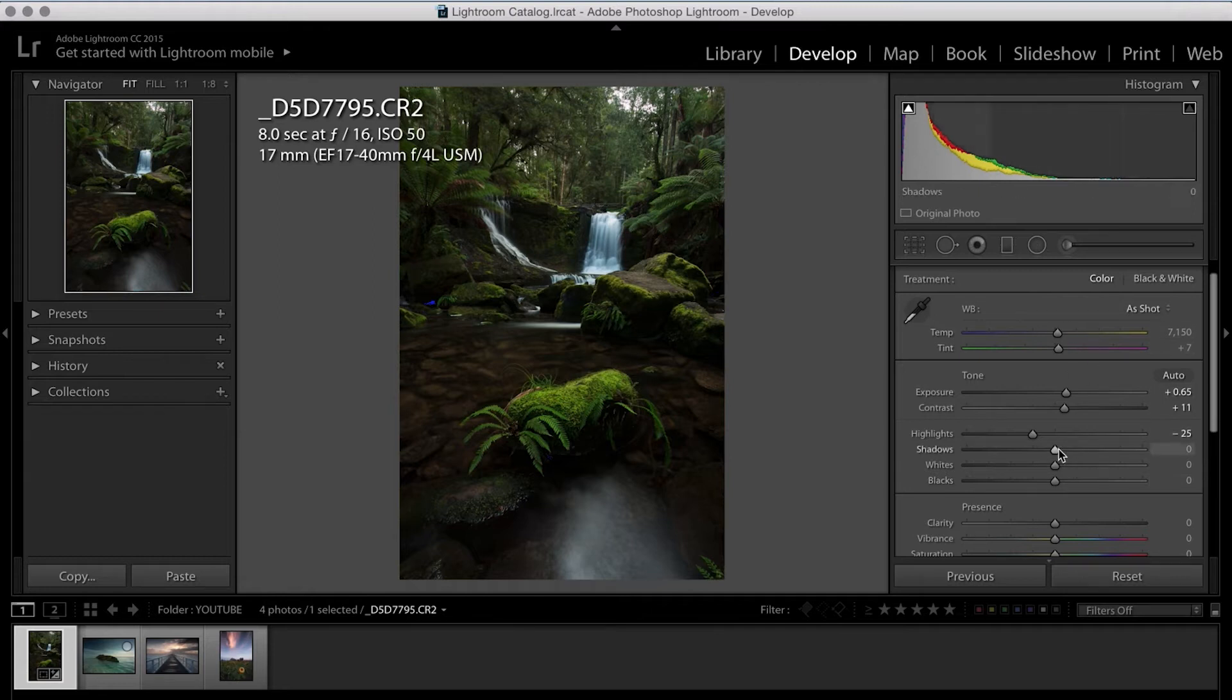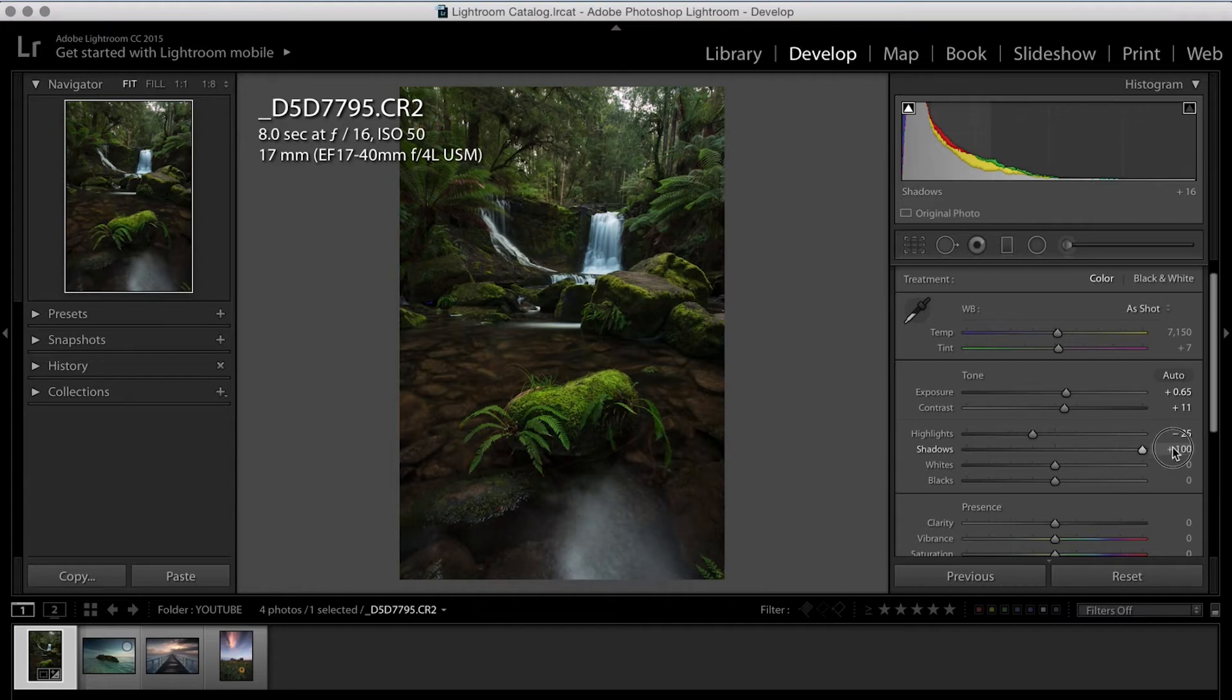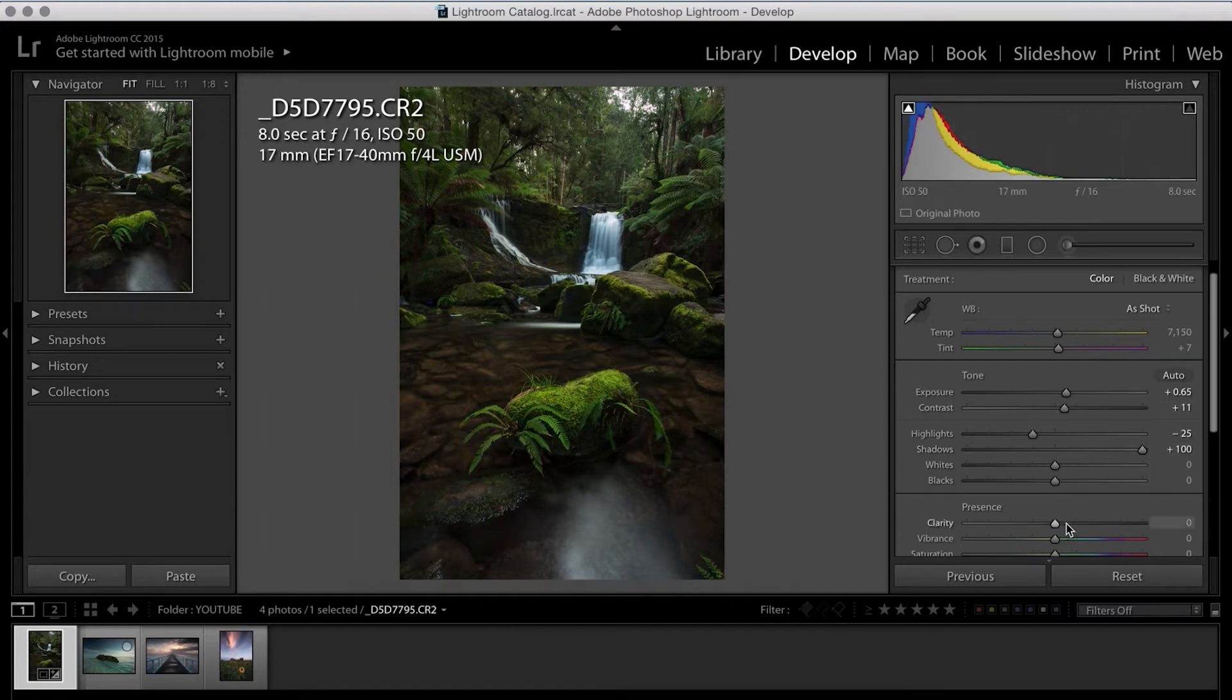And what that'll also do is recover some of those highlight areas. Next, I bring my shadows and most of the time I go all the way up with my shadows. And that's because I want to try to get as much shadow detail as possible.